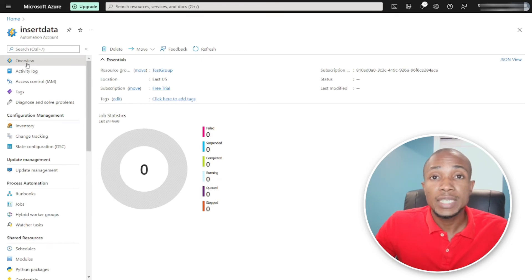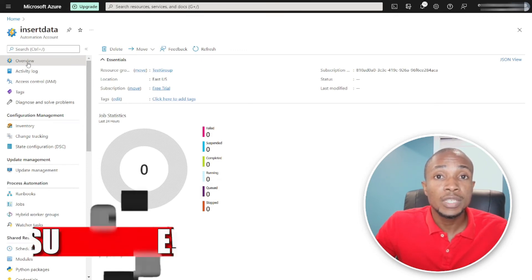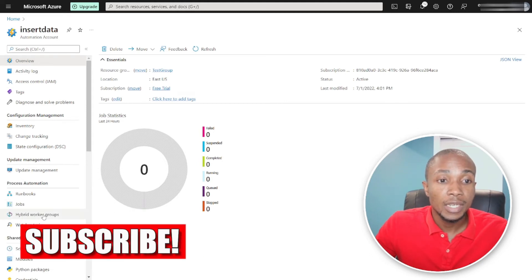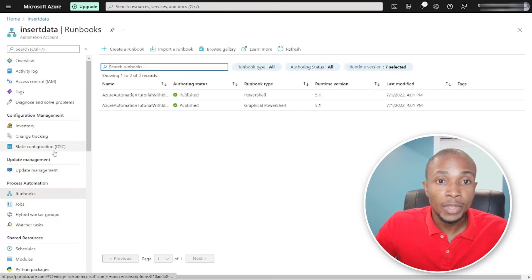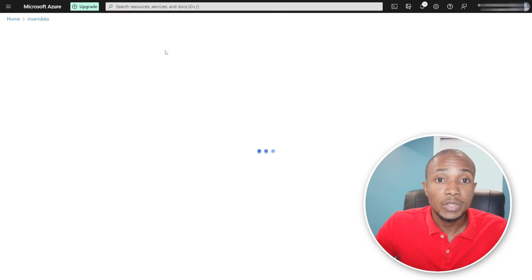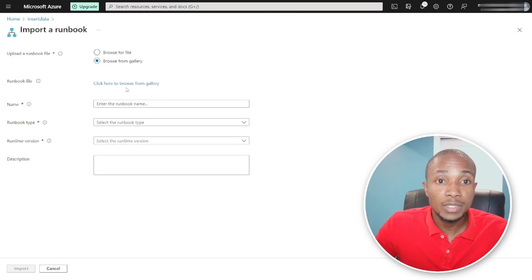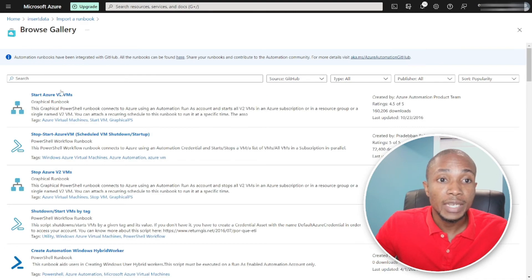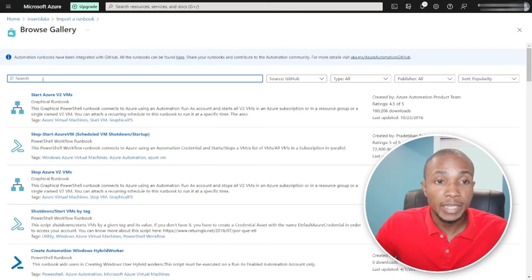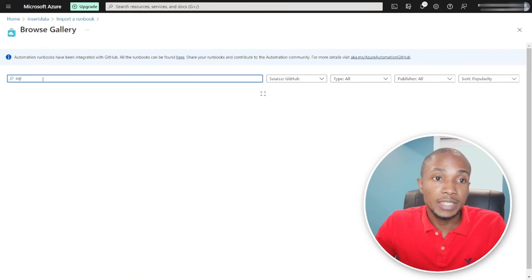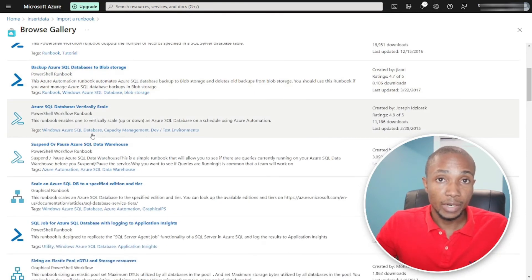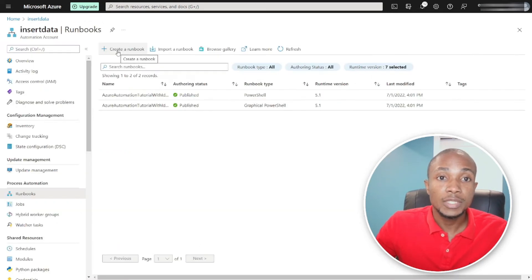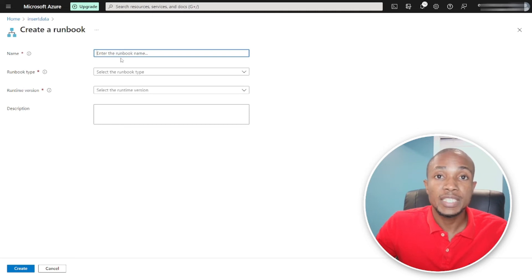Next, we're going to create a runbook that will execute our stored procedure. Scroll down and select Runbooks or search for it. You also have the option to import runbooks by browsing the gallery — there are predefined runbooks you can filter by SQL to find relevant examples. I'm going to select Create a Runbook and specify a name.